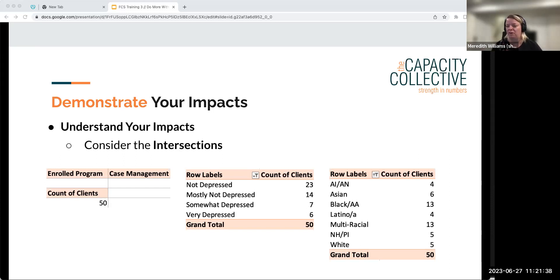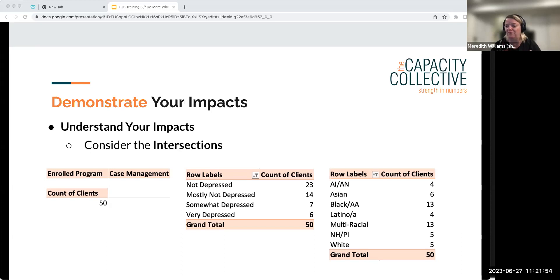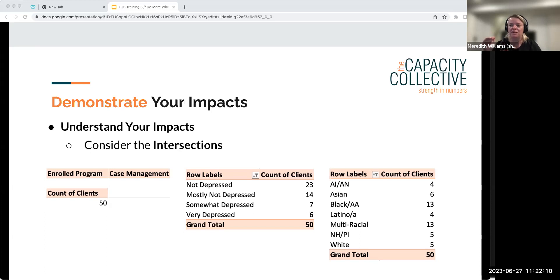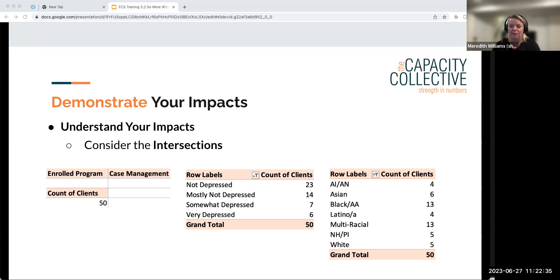Let's look at what we can do with just a few variables. When you look at your data as counts — or frequencies — you can see here on the left a count of 50 clients in a case management program. To the right you can see their depression levels: 23 not depressed, 14 mostly not depressed, 7 somewhat depressed, 6 very depressed. The grand total is 50, so you know there's no missing data.